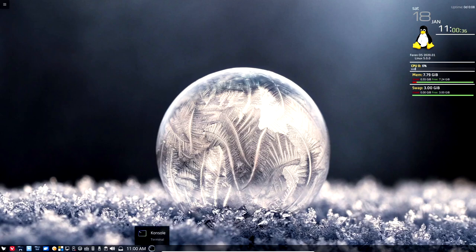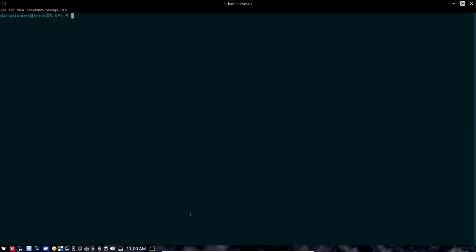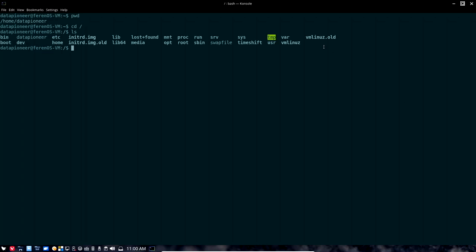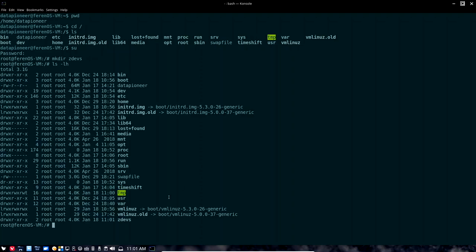Let me go ahead and open up the terminal console. The first thing I want to do is see where I'm at — I'll do a PWD. I'm in home/data-pioneer. So let me change directory to root. Running a listing, this is the current structure of the root file system. The first thing I want to do is set up a directory called zdevs. I'll do a su to change to root and then make that directory — mkdir zdevs.